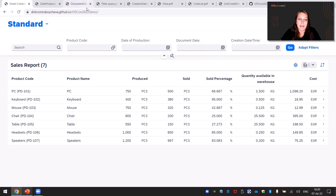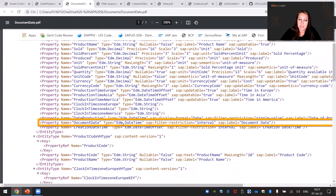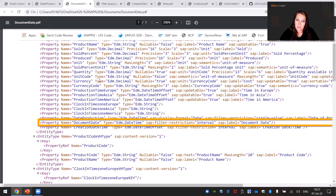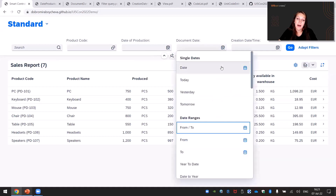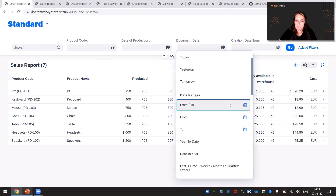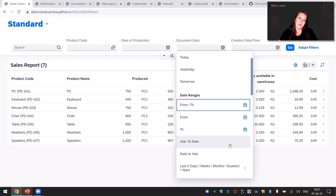Let's look at the next filter — the document date. You can see that again the type is the same but we have a different filter restriction. In that case it is an interval, which means that in our query sent to the backend we have a selected interval. Again you can see a lot of predefined options that make your daily job easier. For example, if you want to collect data for the first day of this year till today, you can select year-to-date as a filter directly.